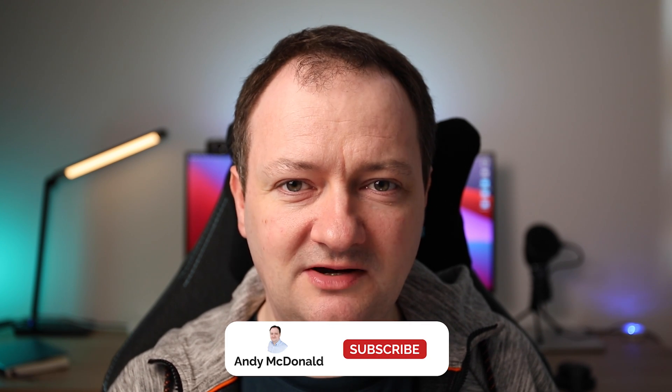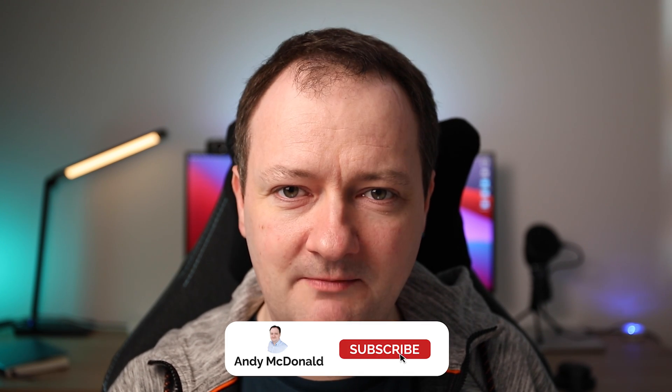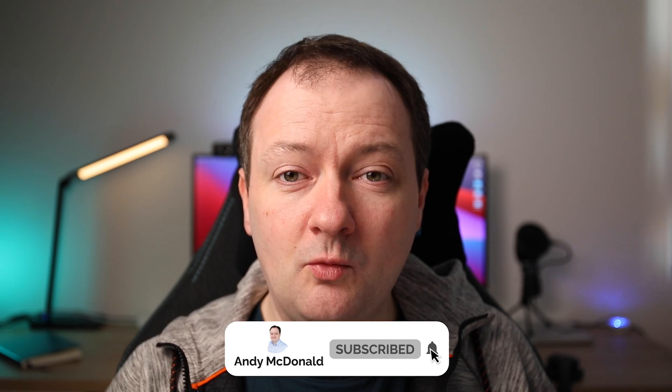So if you want to see how to do this using the LASIO library, then keep on watching. Hi everyone, I'm Andy and if you already knew that then welcome back to the channel.